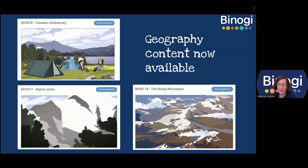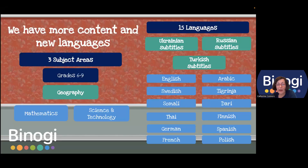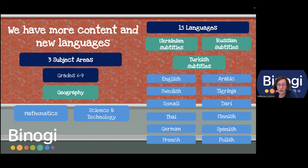You will also notice that on our platform we have included some new languages. When I started working with Binogi, there were about nine or ten languages on the platform. Now we have 15 languages. We have recently added Ukrainian, Turkish, and Russian subtitles.